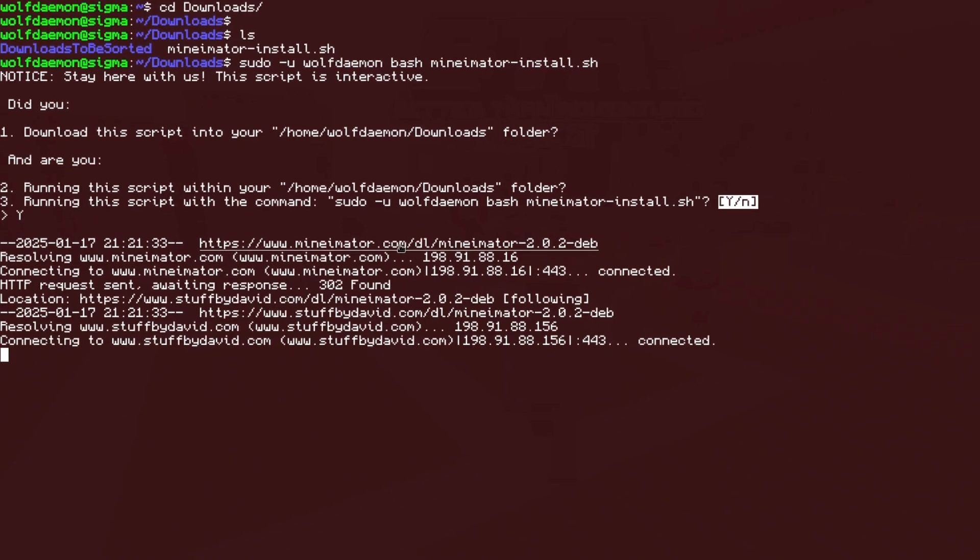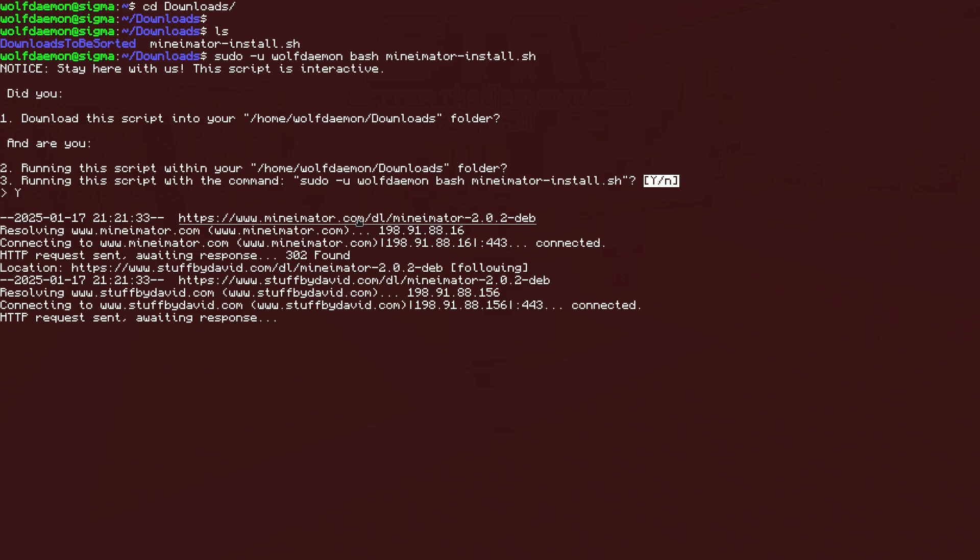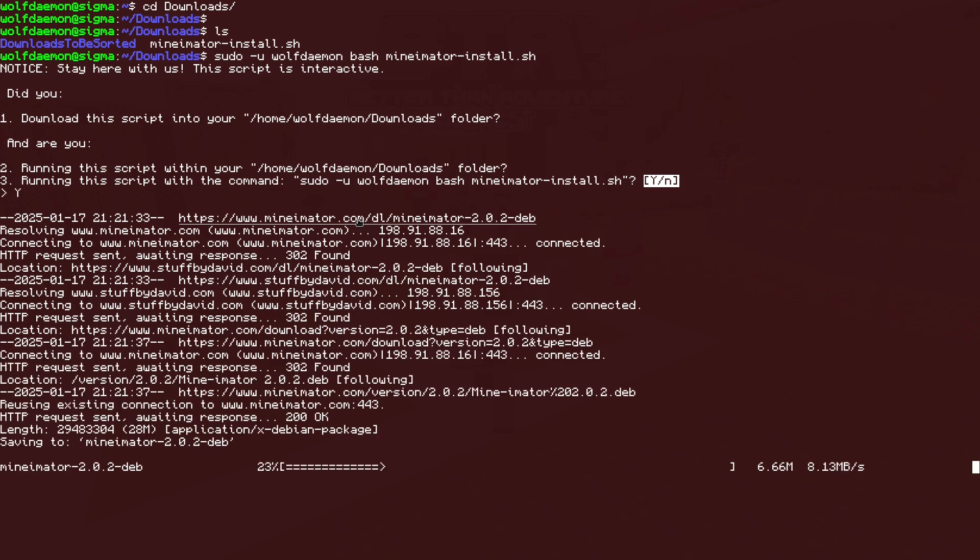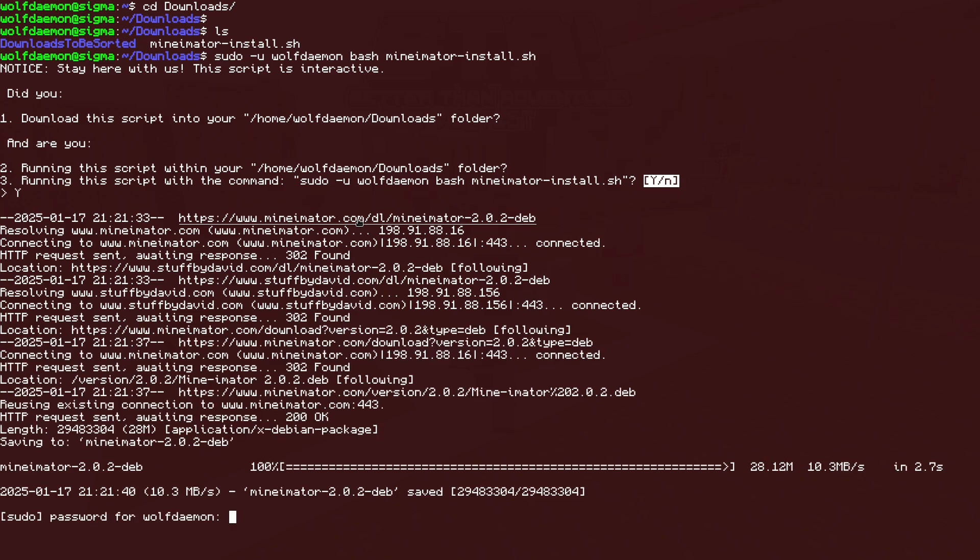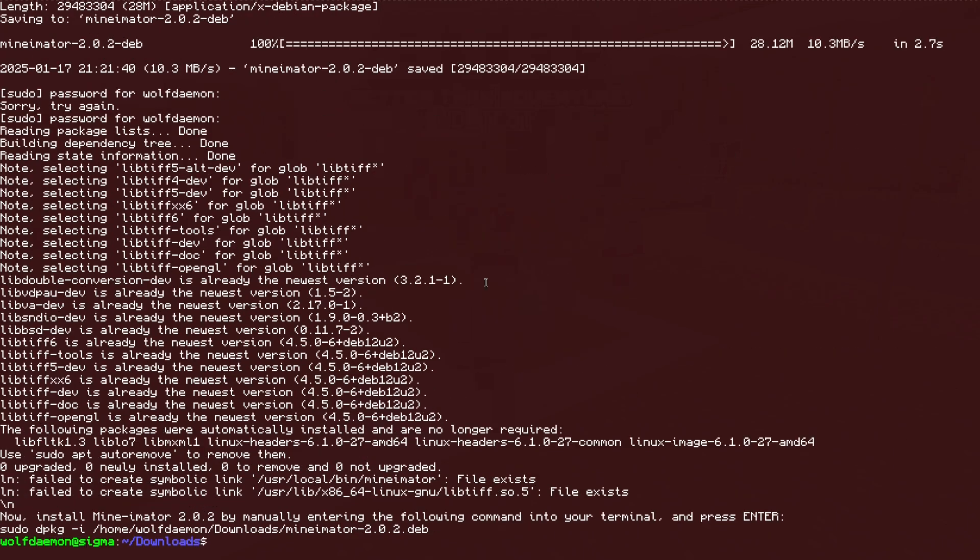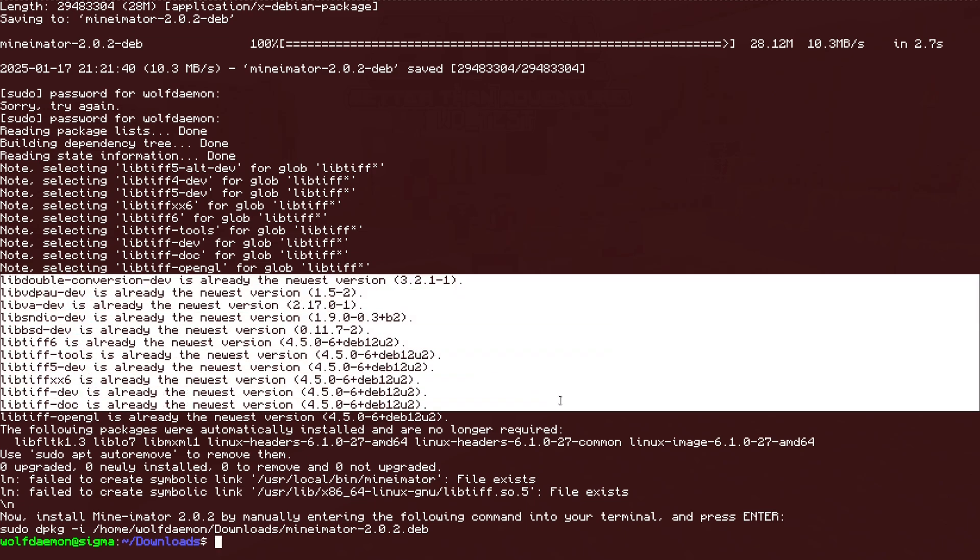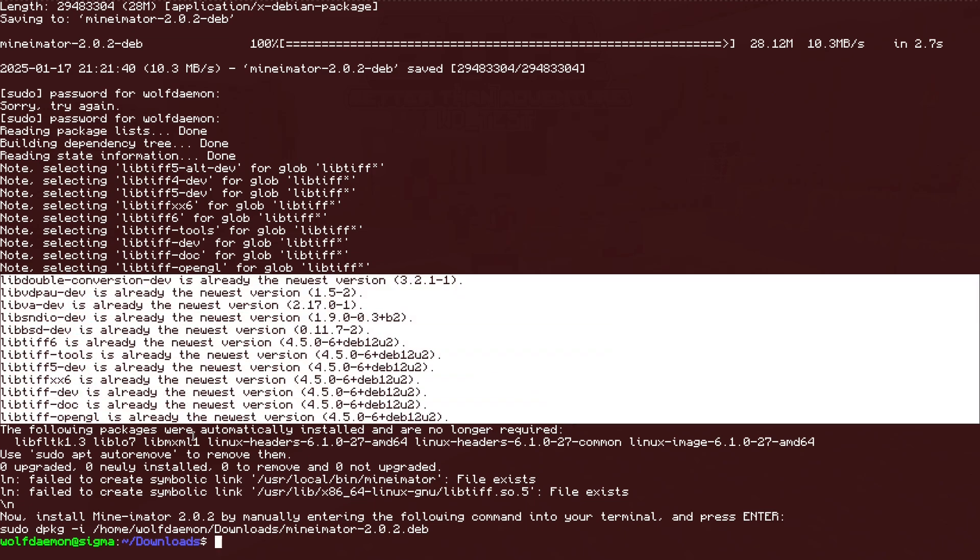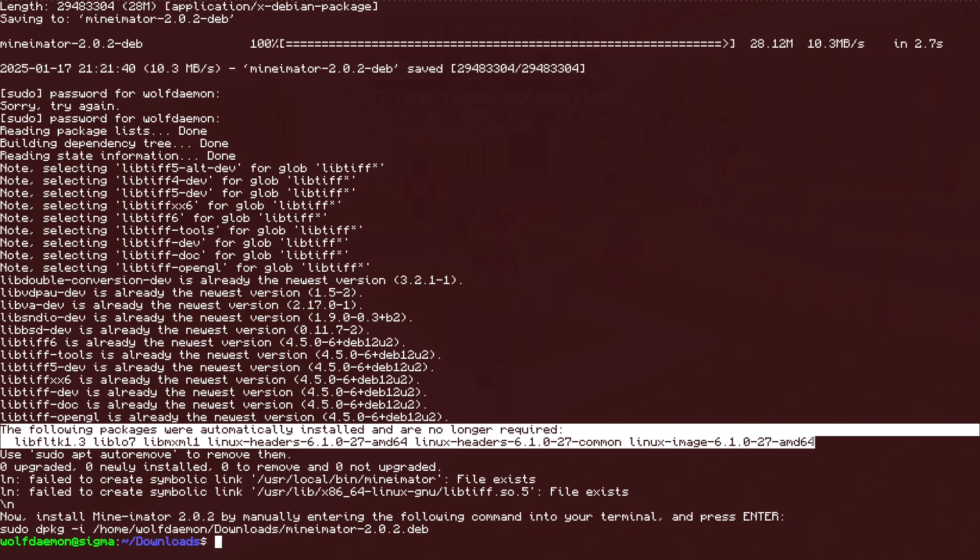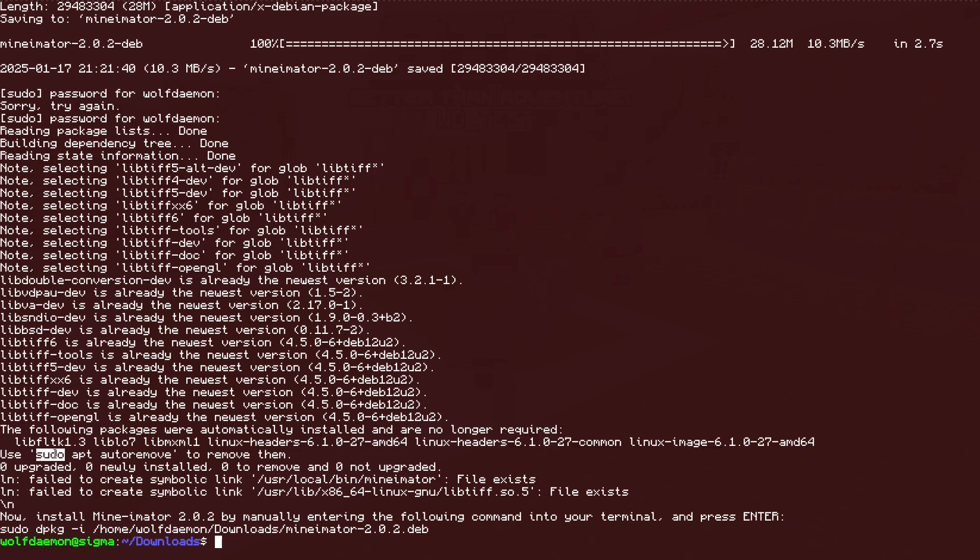Here, what it does is it directly downloads the dev from the download page. If we go ahead and just input my super secret password, then it'll execute the command. Here, the script installs different dependencies that I already have. So that's why it's saying that I already have everything on the newest version. It'll also install some stuff that isn't necessarily needed and it'll tell you to use sudo apt auto remove, which you can do.